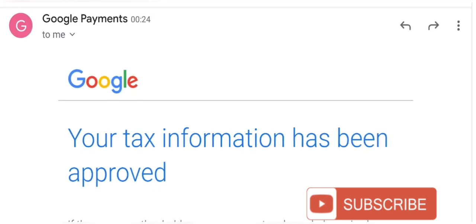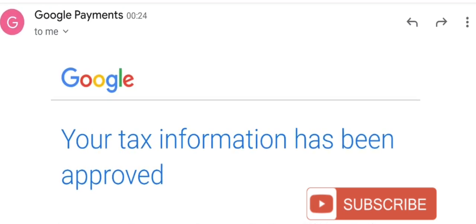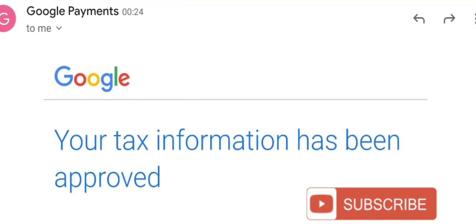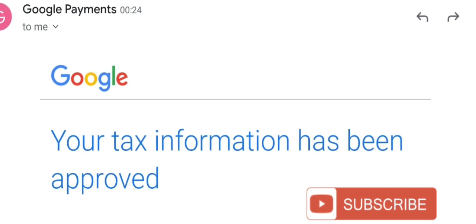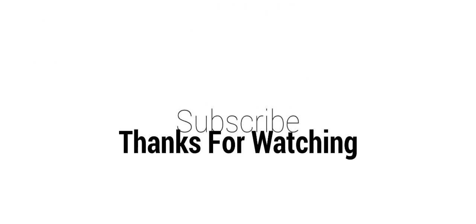Remember to subscribe to this channel — it's a cooking channel but I just thought to do this video for my fans that might be struggling to do it. Since I did it and it worked out for me I thought to share with you all. Till I see you all in my next amazing recipe video, stay safe, bye!